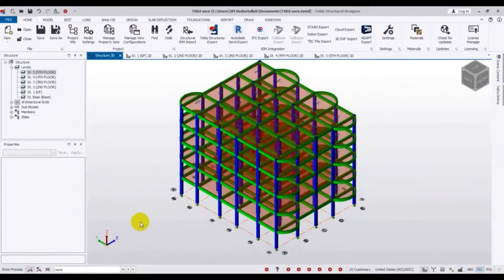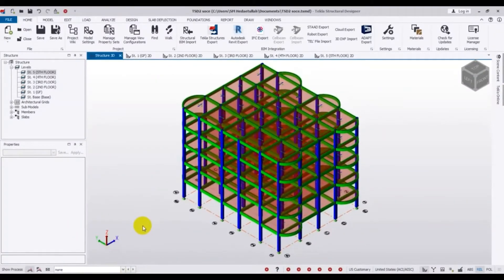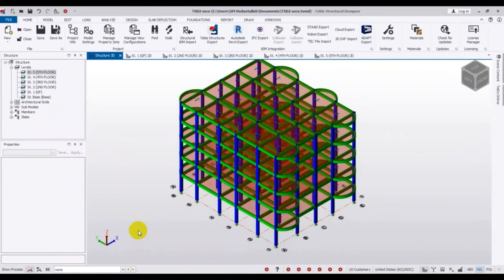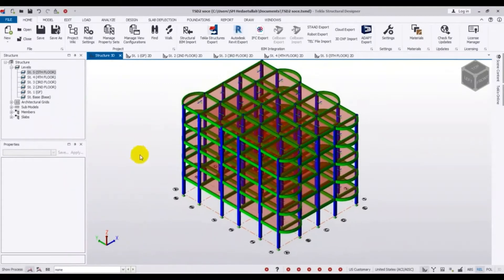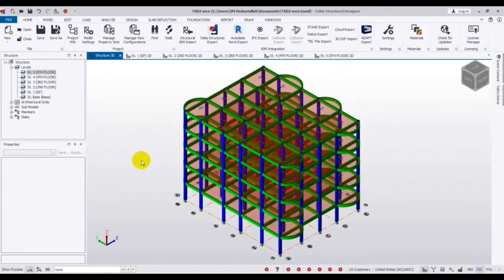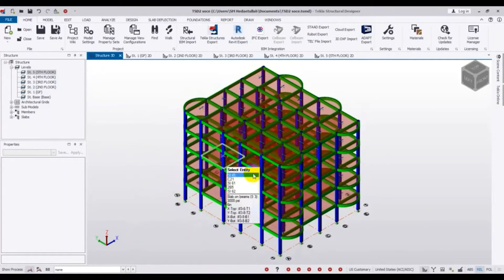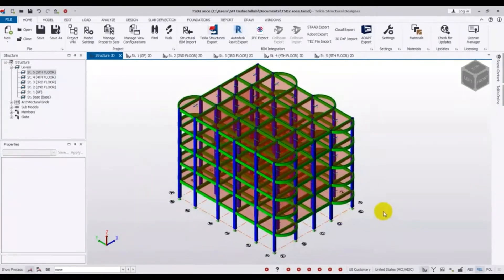In this video, I will show you how we will apply wind load. To apply wind load in Tekla Structural Designer software, we have to create wall panels on every side of the structure.